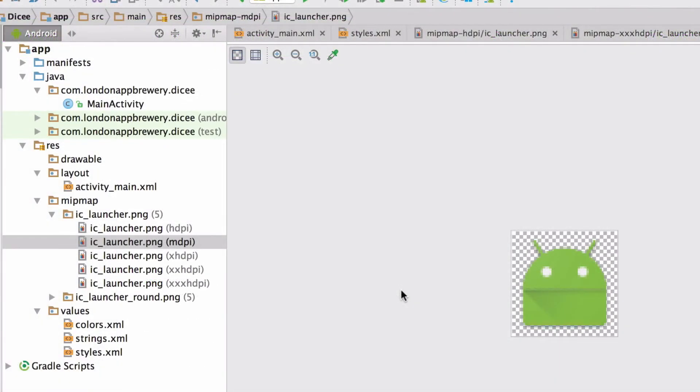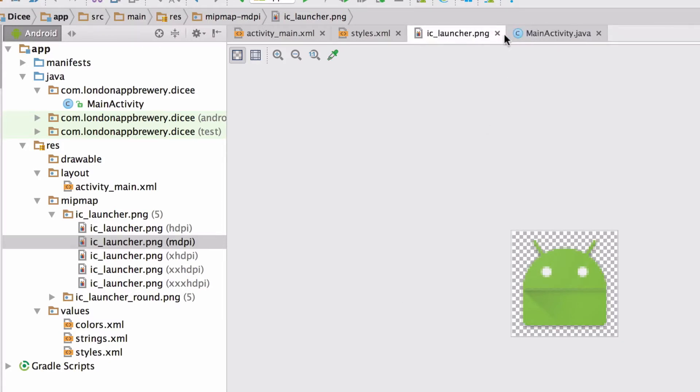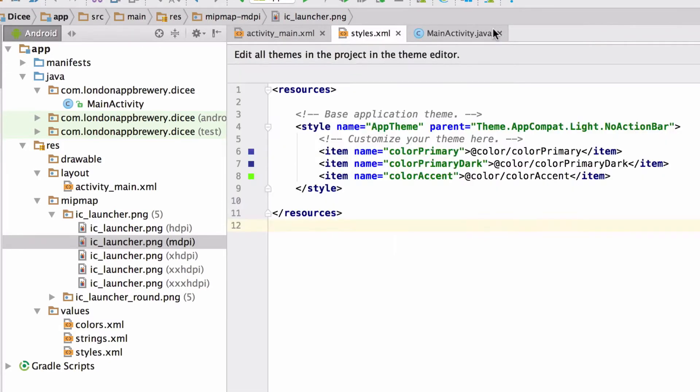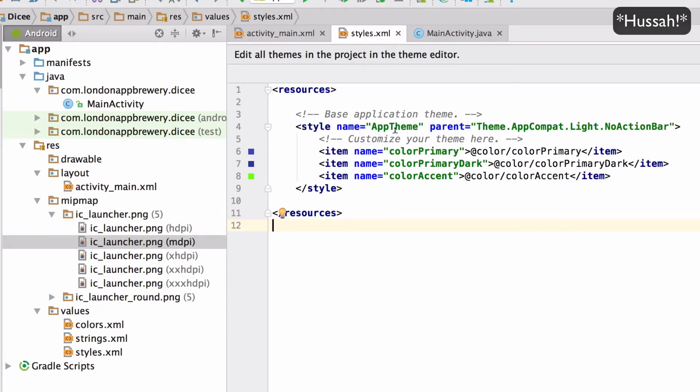Now it would be an absolute pain to try and create all the app icons individually and add them to our project one by one. Lucky for us, Android Studio will come to the rescue.